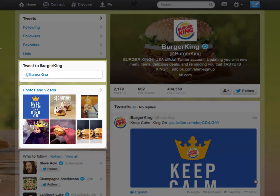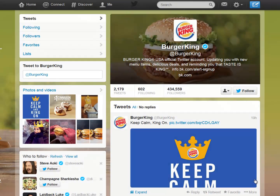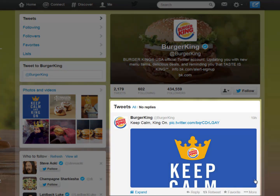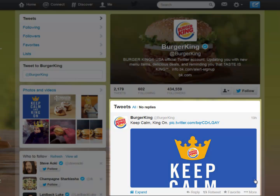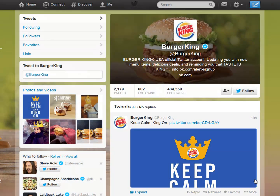These are Burger King's Twitter pages. This is the box where you may send a tweet directly to Burger King. These are Burger King's photos and videos. Here you see a sample tweet — this is the tweet's content. With this link you can reply to the post or comment, with this one you can retweet the tweet to your followers, and with this one you can mark the tweet as a favorite.